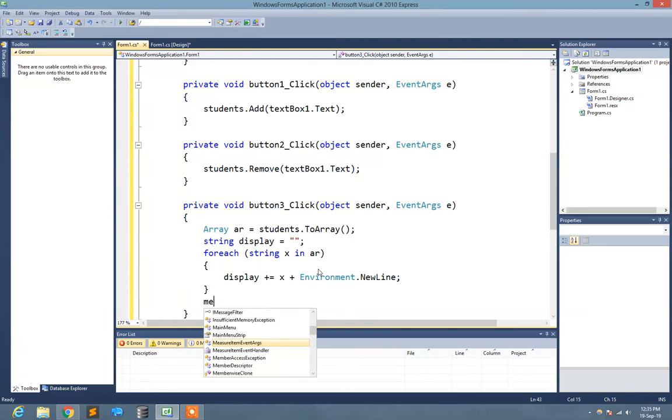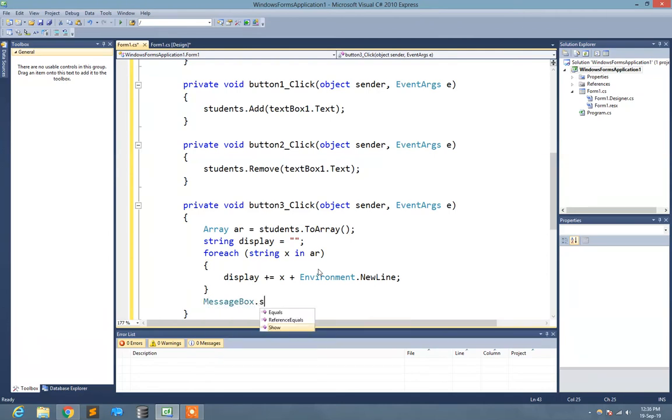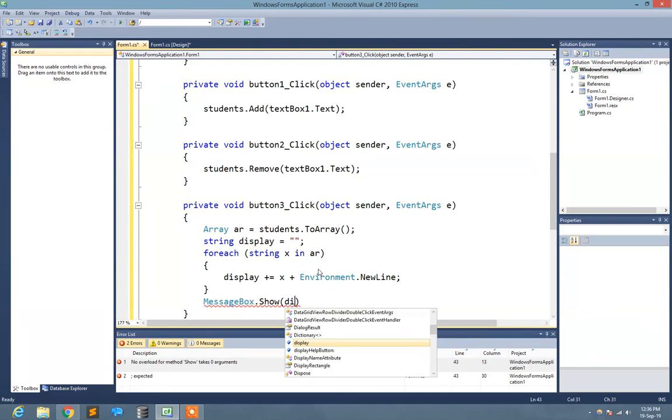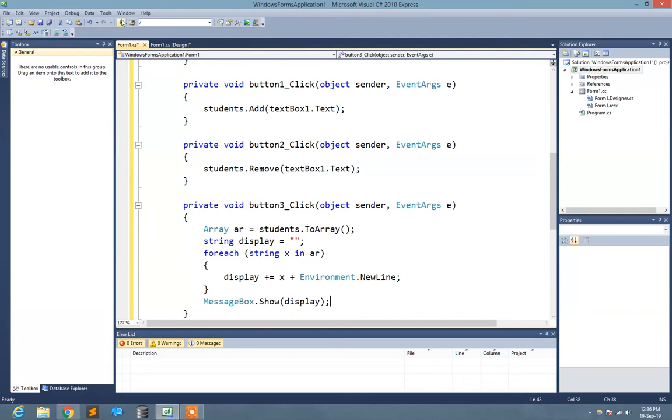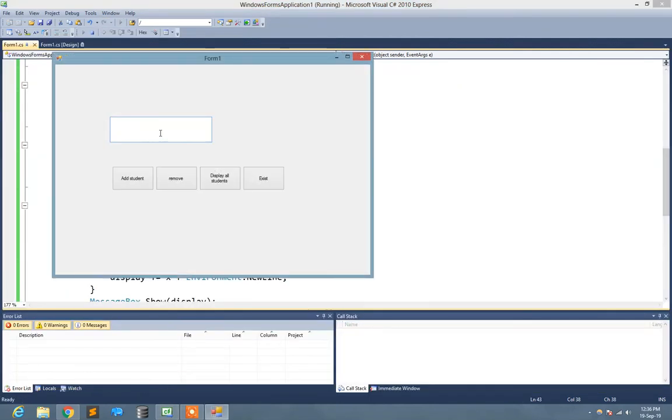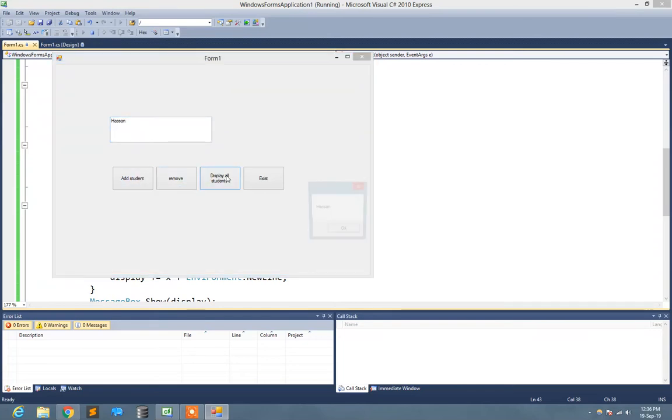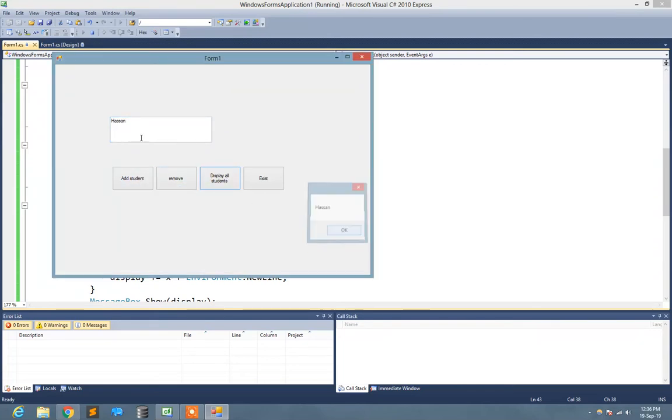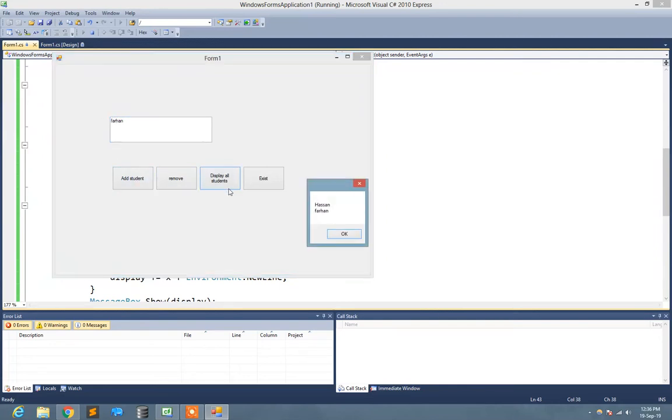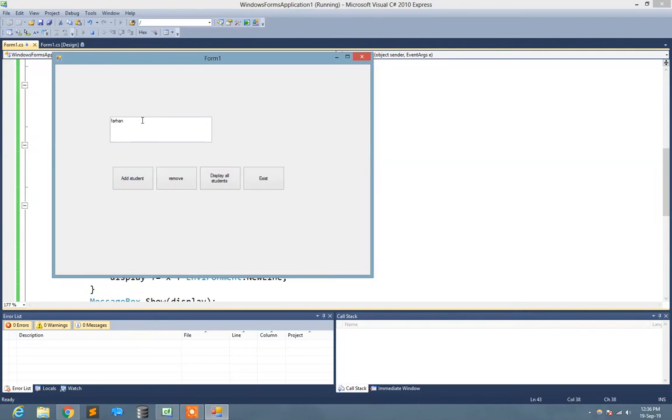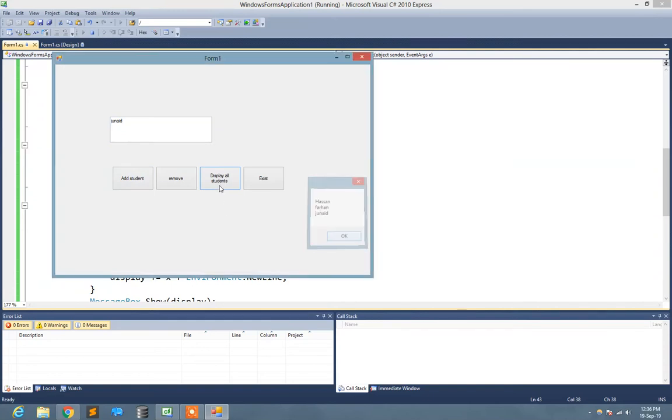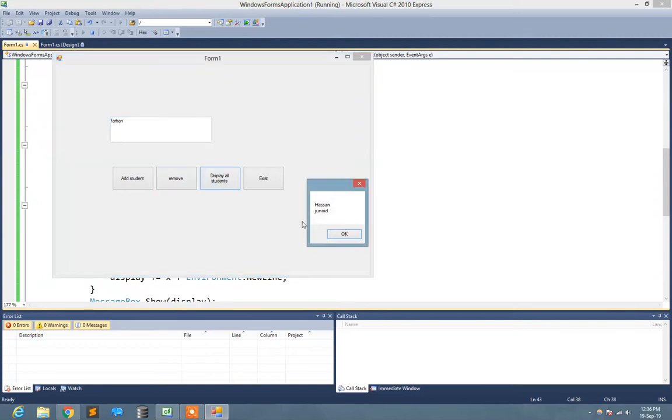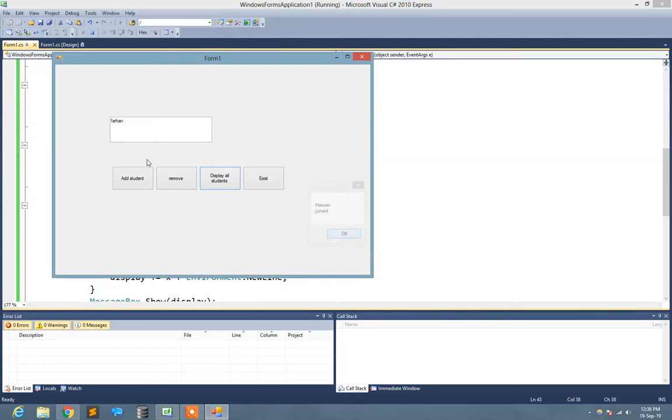Now let's see what's happening. I write the name of the first student is Hassan. Add student. Display: here is Hassan. I write Farhan. Add student. Hassan and Farhan. I write Junaid. Add student. Display: there are three names of students. Now if I want to remove any of the names, suppose I want to remove Farhan from that list. I type Farhan and remove. Now here is Hassan and Junaid left.